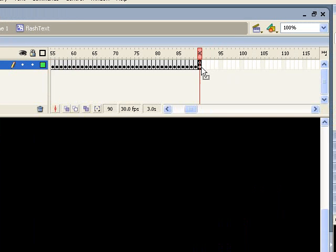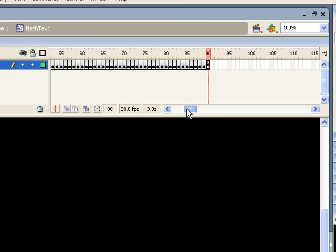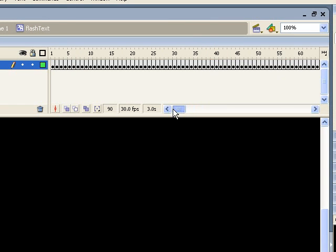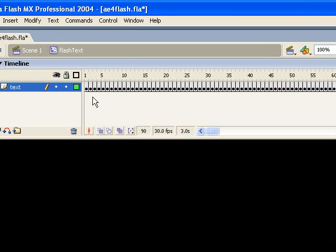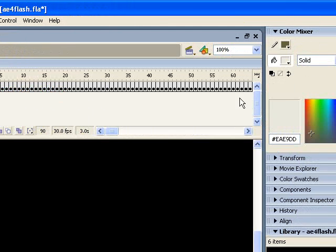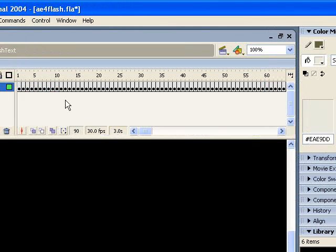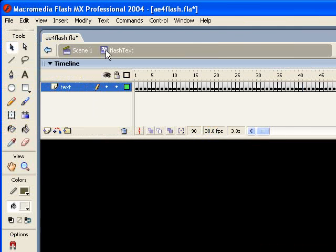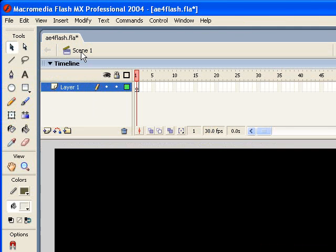And for something this small, just a one stop command, I wouldn't make an actions layer for something like this, but you could. So now I have this movie clip with this text animation as a sequence of keyframes. So let's go back to the root timeline.